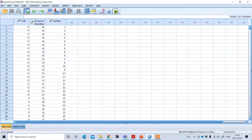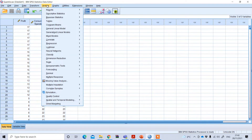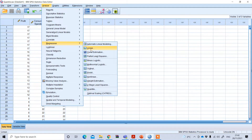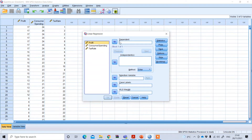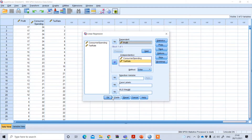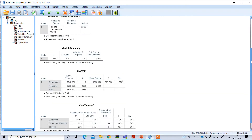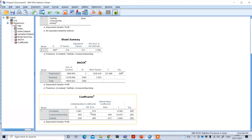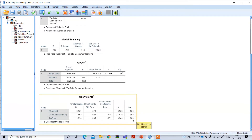In the traditional linear regression model, we go to Analyze, then Regression, then Linear. Under linear, we put profit as the dependent variable and consumer spending and tax rate as independent variables. Looking at the result, we can find that both consumer spending and tax rate have a p-value less than 0.1, so we can say they have a significant impact on the profit of the firm.